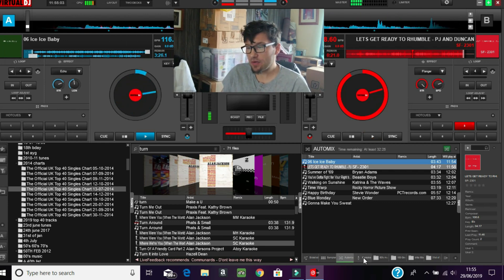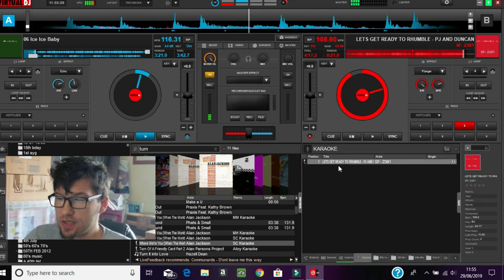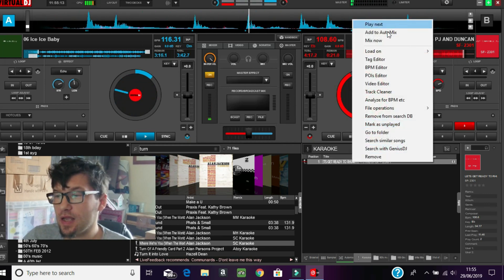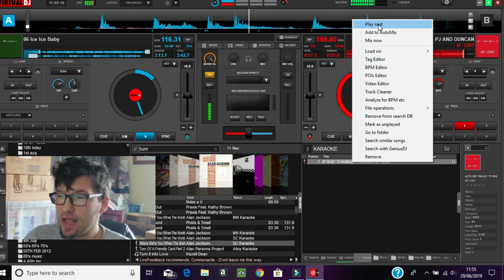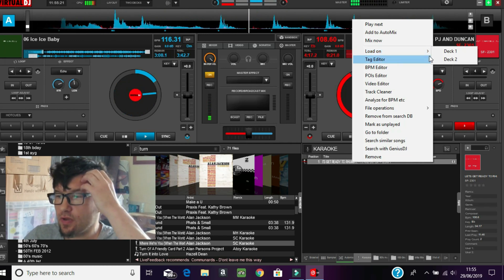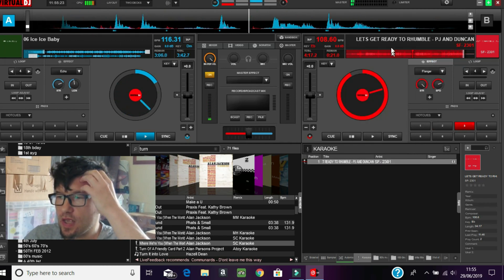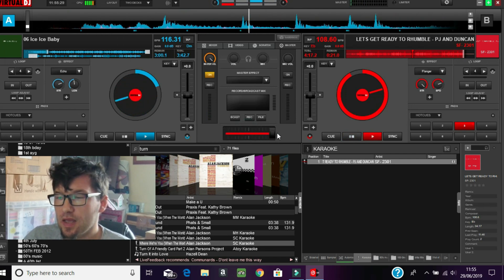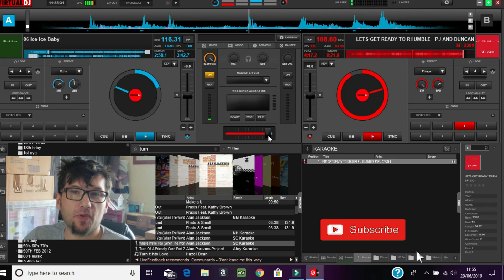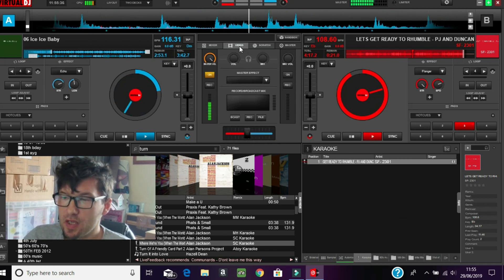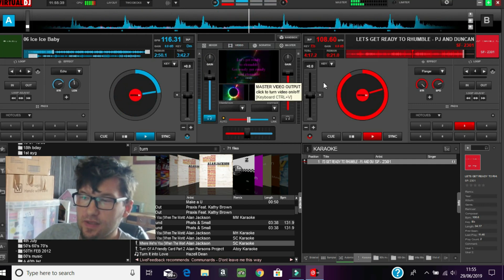There is a karaoke section here - you can see there's a karaoke track there. You can do the same thing with karaoke tracks: you can add them to the auto mix, play next, mix now, or load them on deck one or deck two. If we put it on deck two, it appears in deck two, and you can actually mix it manually using the cross fader.